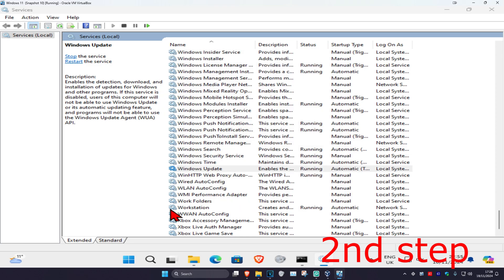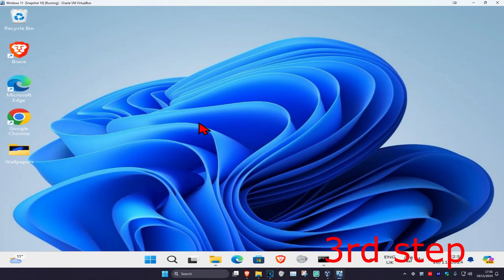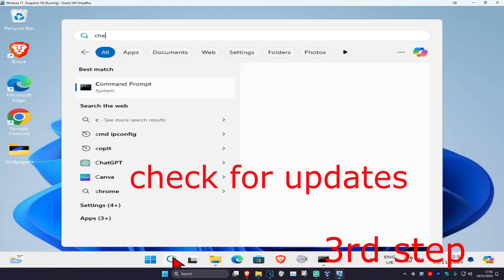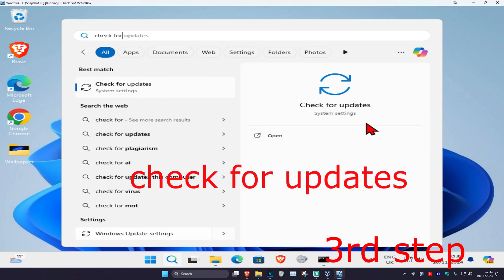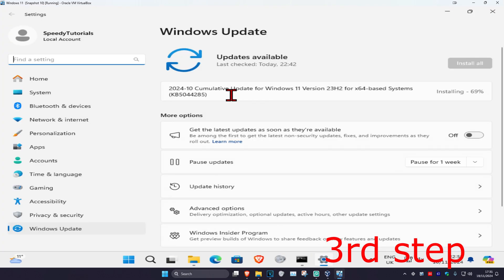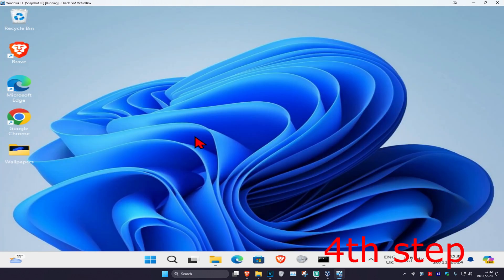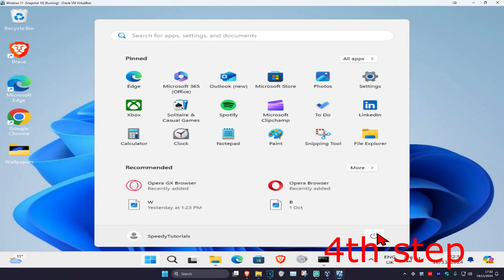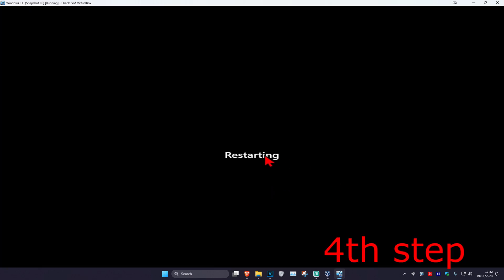For the next step, head over to search again and type in check for updates. Click on it, then click on check for updates and make sure your computer is fully up to date. Now restart your computer and the problem should be fixed.